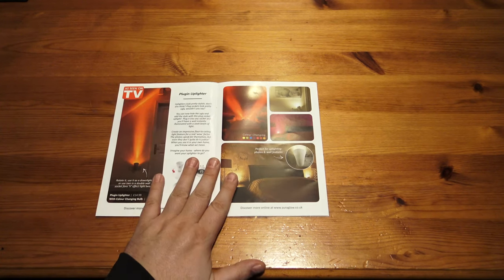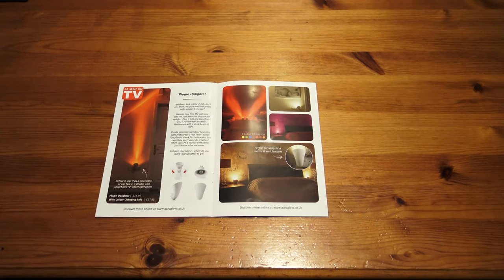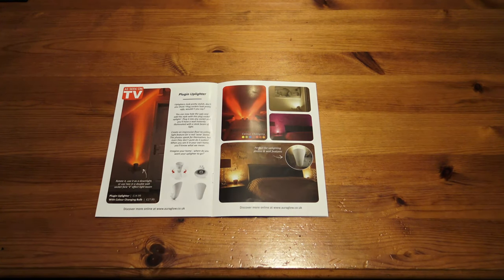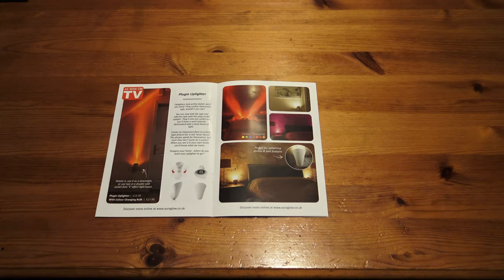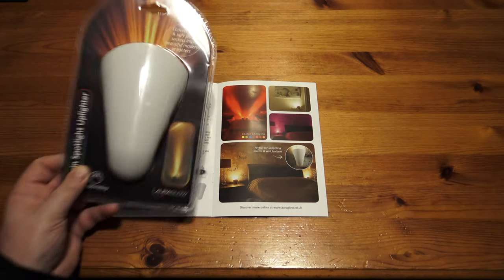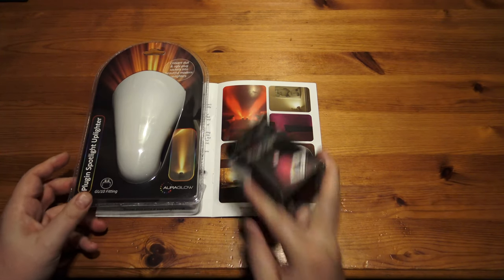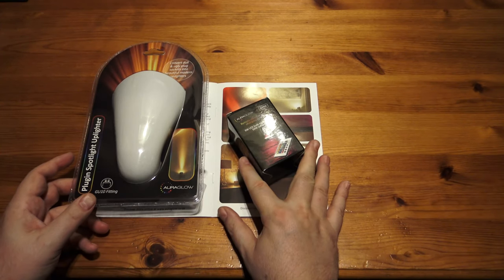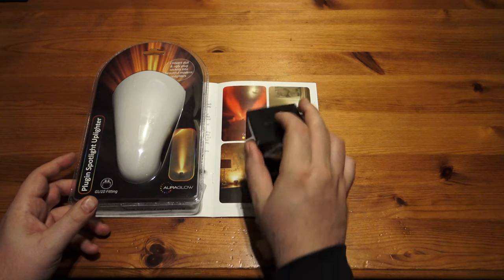Hello, welcome to another unboxing. This time it's the AuraGlow plug-in uplighter, an RGB bulb.